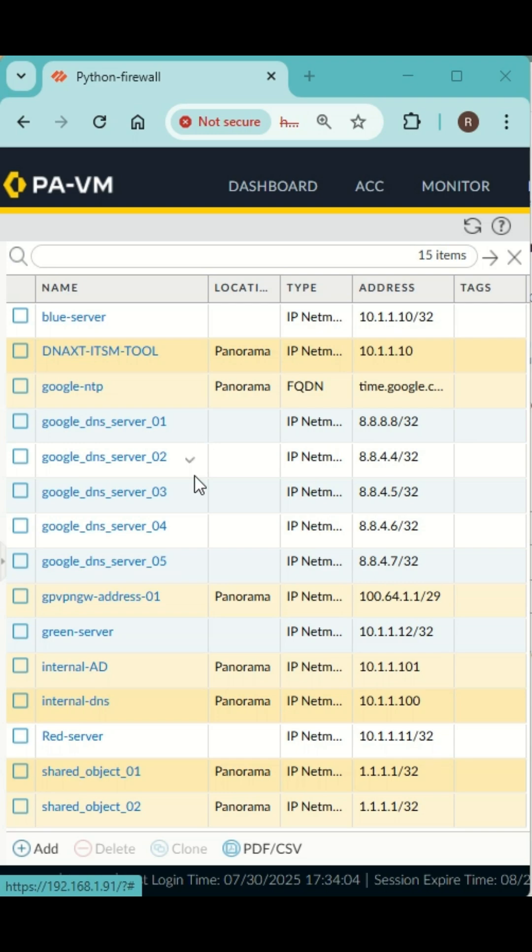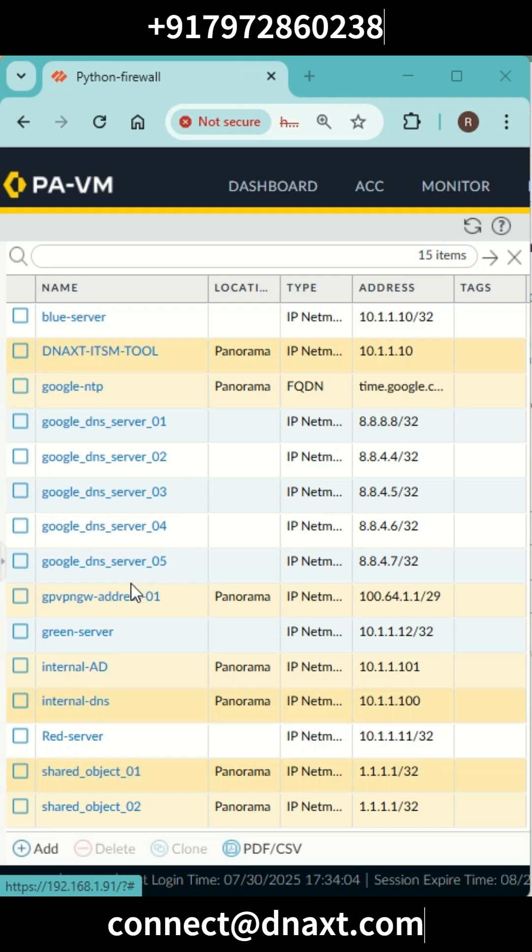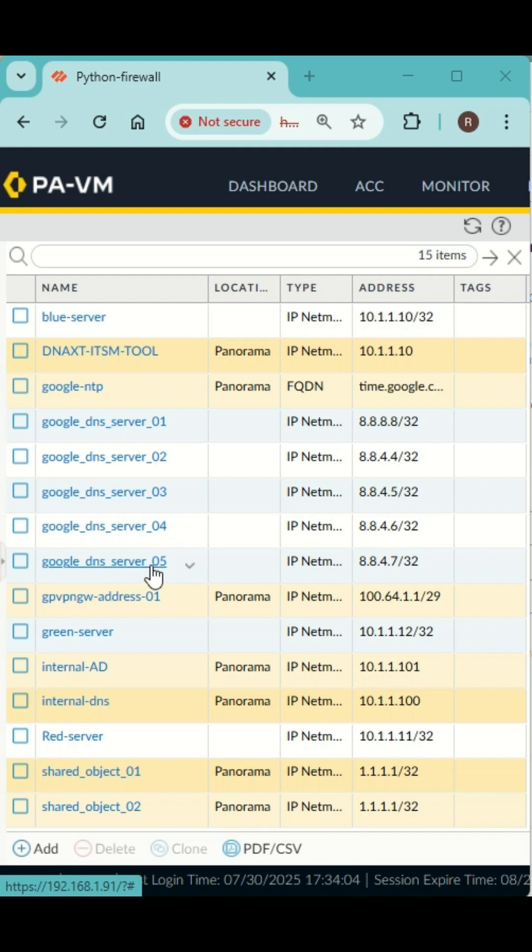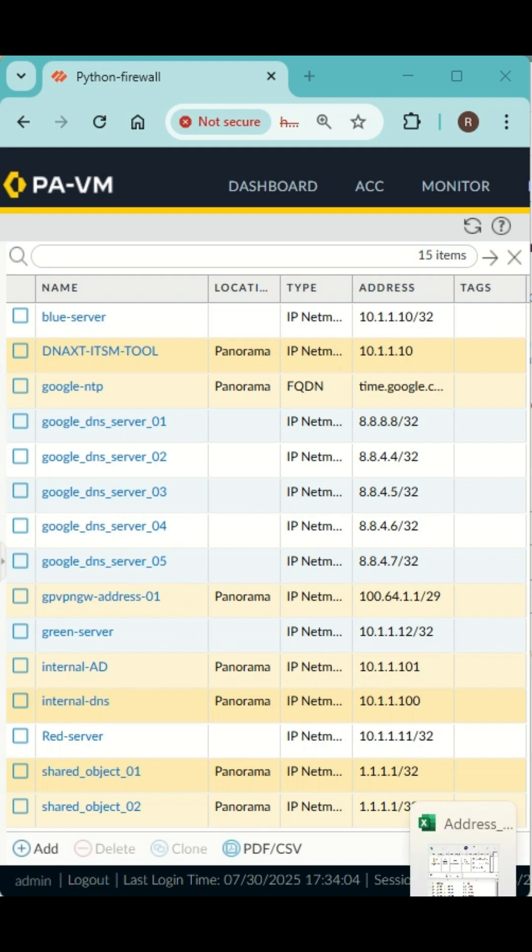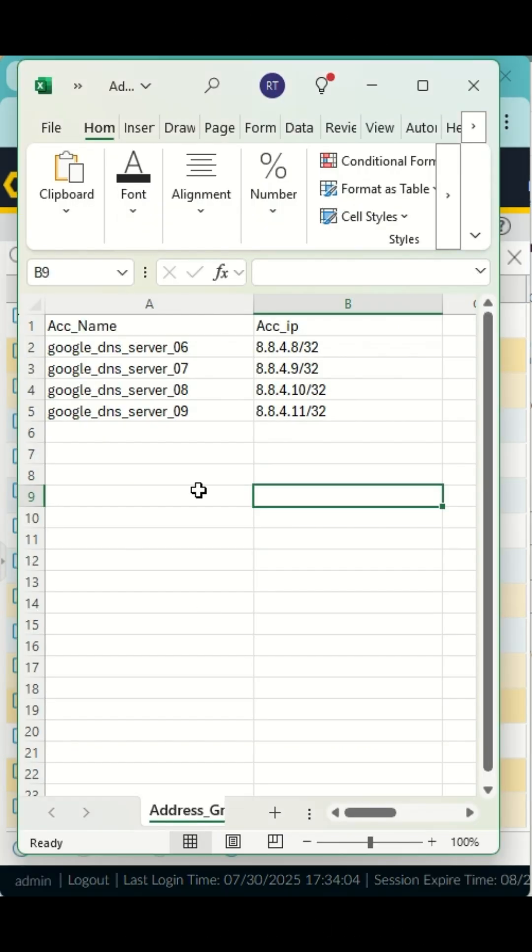Hello friends, let's see a use case where we will be adding multiple addresses into this Palo Alto firewall. If you see, there are addresses up to 05 for Google DNS server. We will be adding another four addresses.